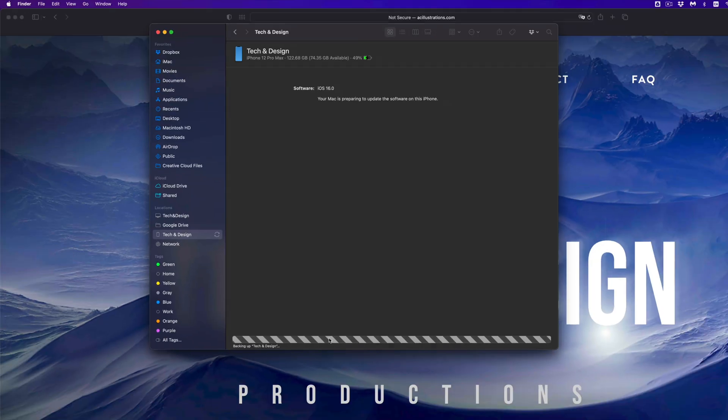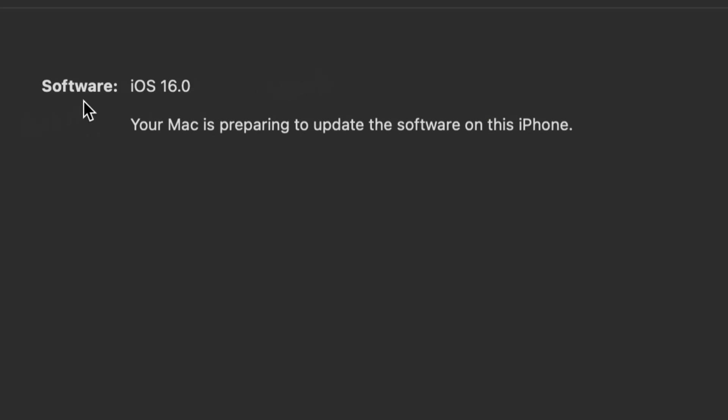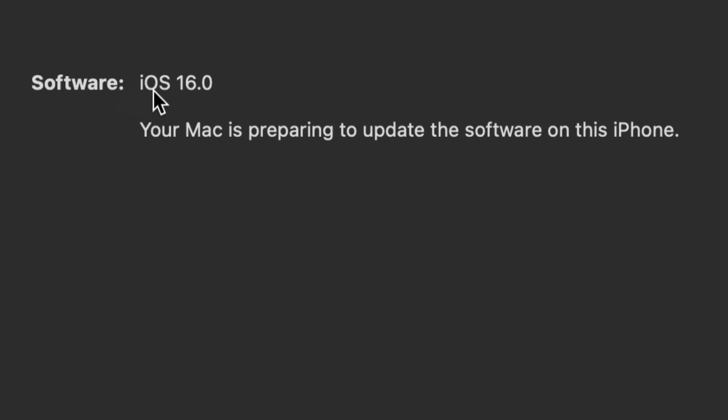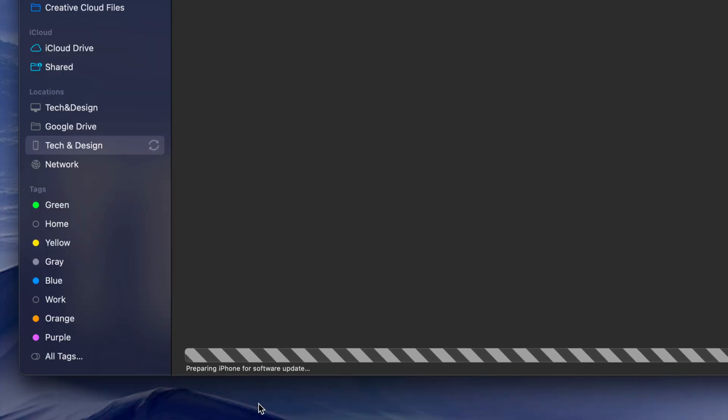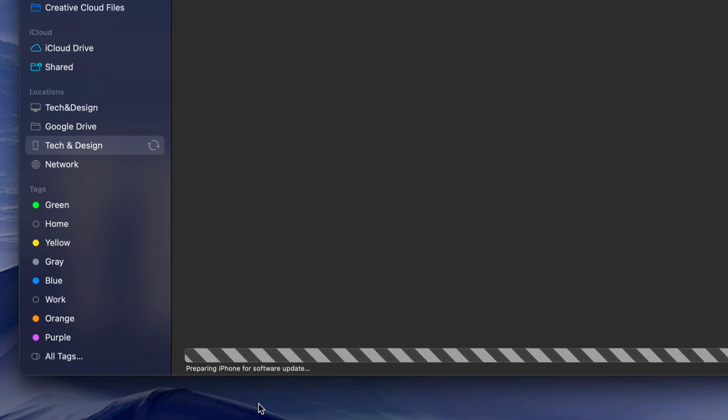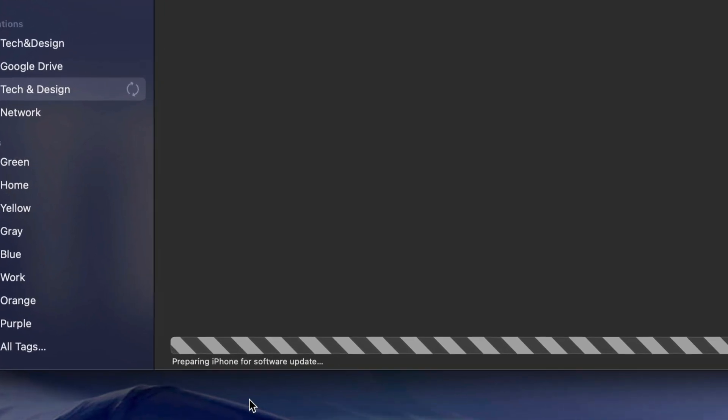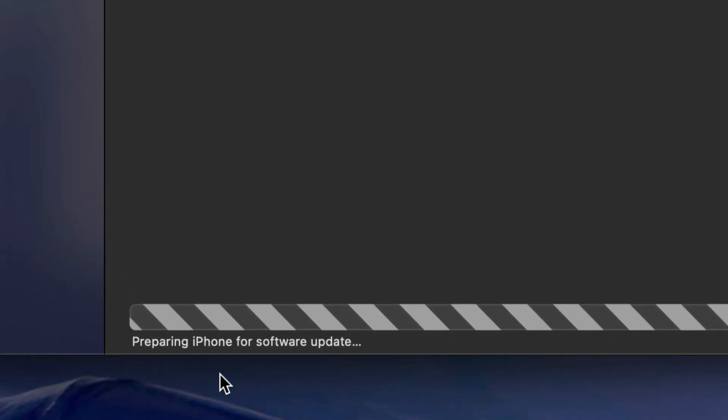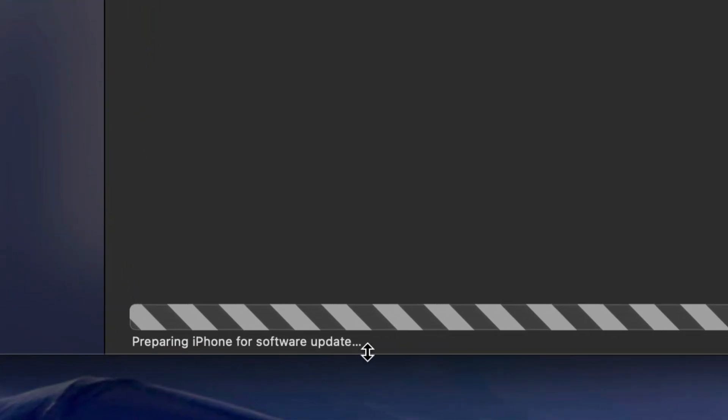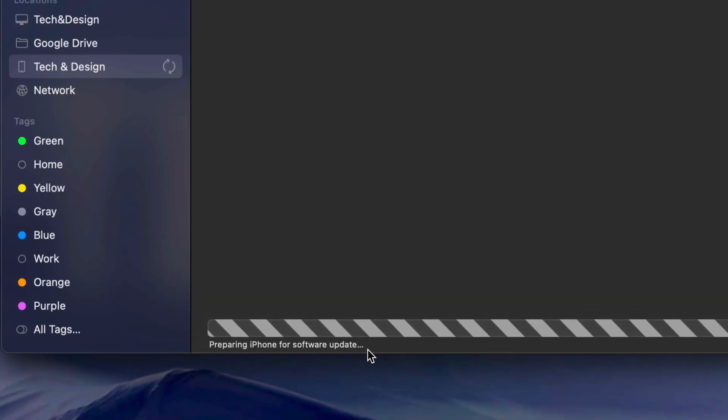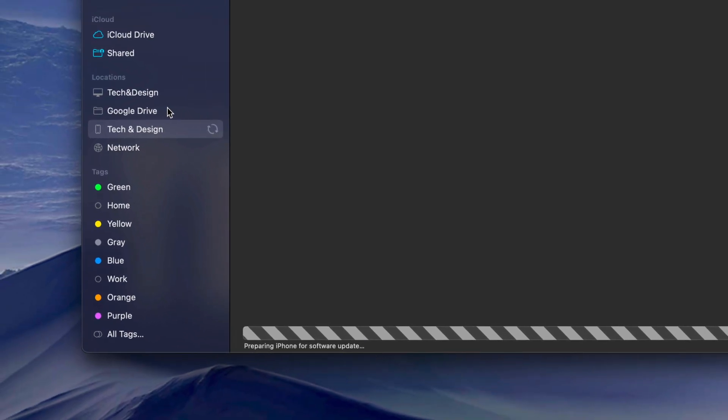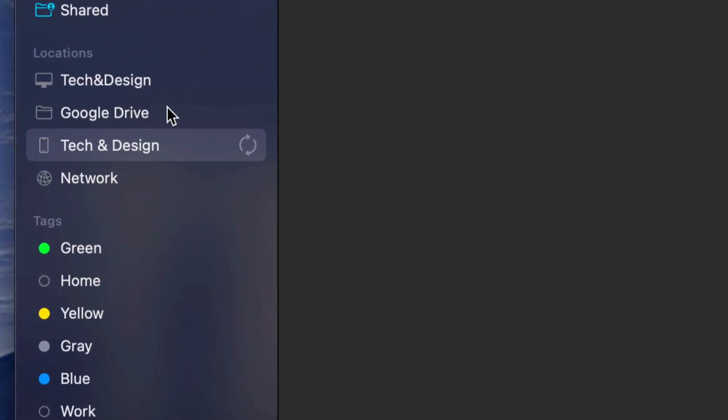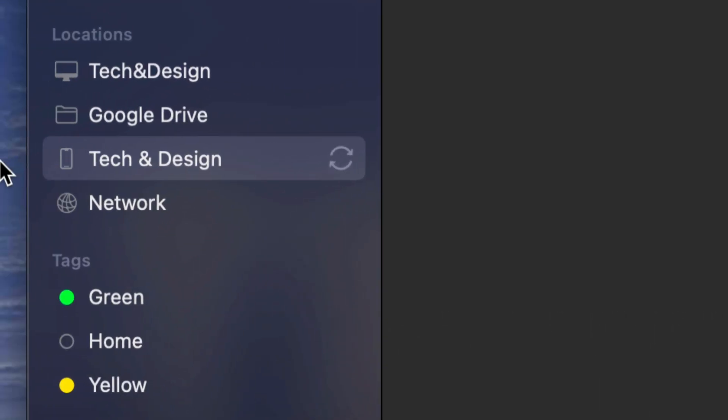At this point you should see 'Your Mac is preparing to update the software on this iPhone' - or it could be an iPad or iPod touch. As you're backing up, the next step will show you 'Preparing iPhone software update,' and beside your device's name you should see this happening.